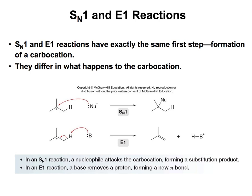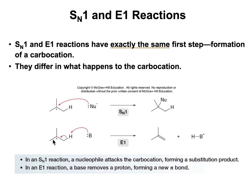In E1 reactions, the same as SN1 reactions, the reaction will happen through a carbocation. Once the leaving group leaves and that carbocation forms, in SN1 reactions the nucleophile will come and attack the carbocation. In E1 reactions, the base will come, take the hydrogen, and that will form the double bond that we usually get in eliminations.